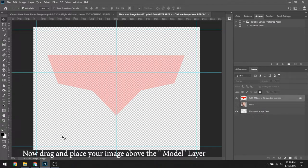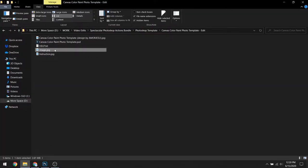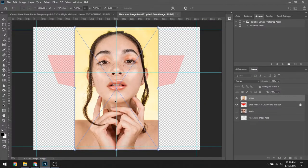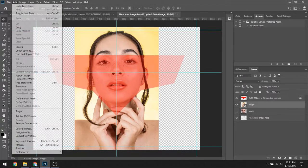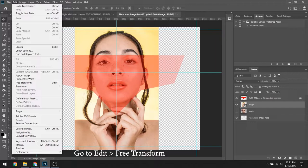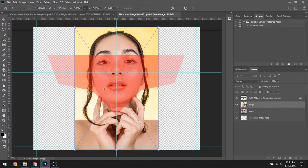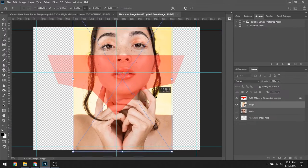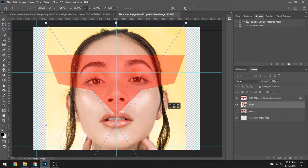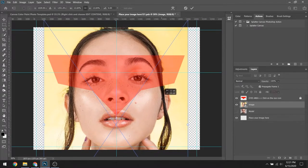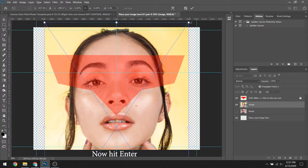Now drag and place your image above the model layer. Make sure the image is positioned appropriately with the marked lines. To do this, go to Edit and then click on Free Transform. Now hit Enter to fix the position of the image.